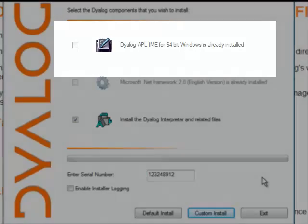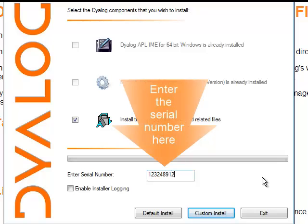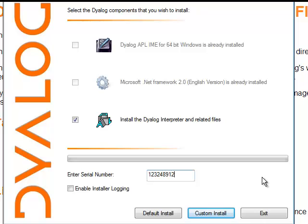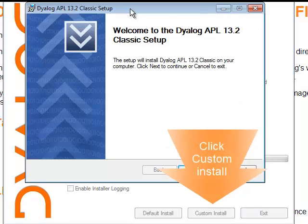Then we enter the license number, and in this case here, because I want to change the folder in which I want to install the Dyalog, then I click on custom install to change it.